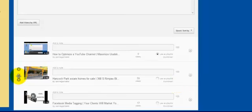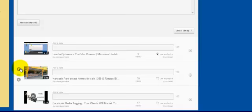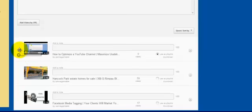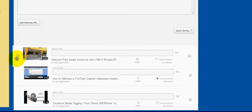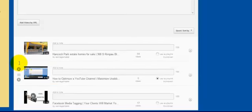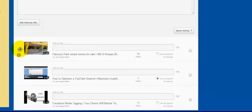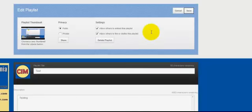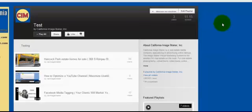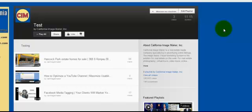You can move them around. You can notice this one is one, this one is two, this one is three, and I can click and drag. Let's say I want this one to be one. I can drag that up here, and now I've changed the order. And you may want to do that as well, have your best video be your first video. And once I'm done, I need to make sure I save it, and we are good to go.